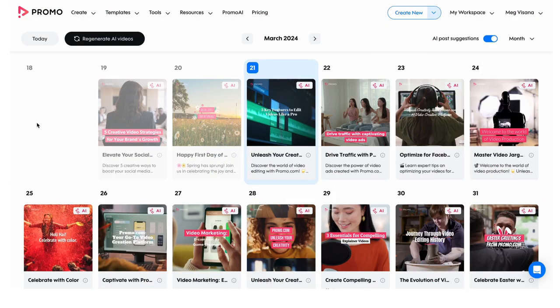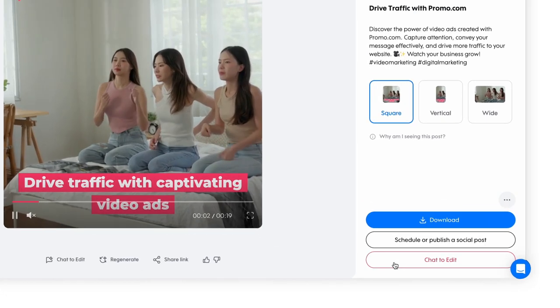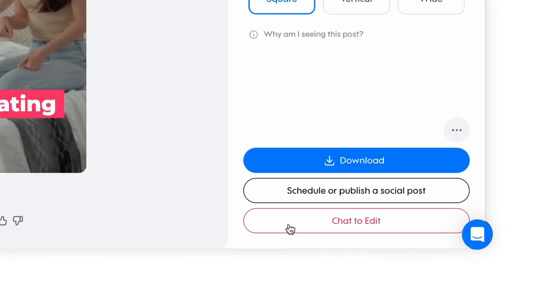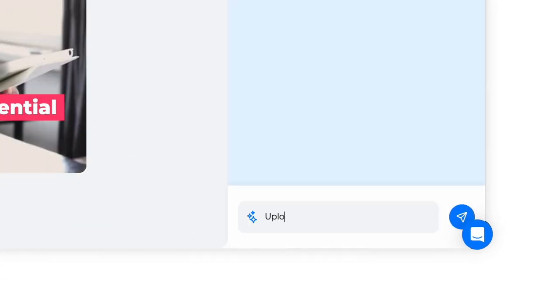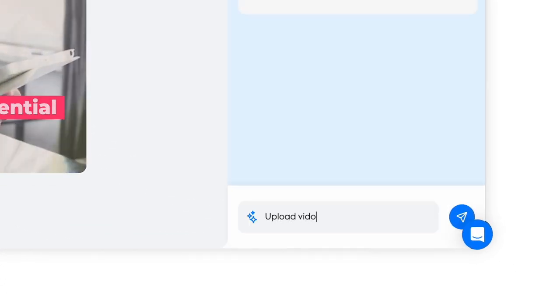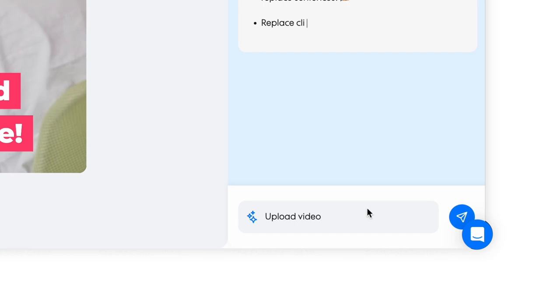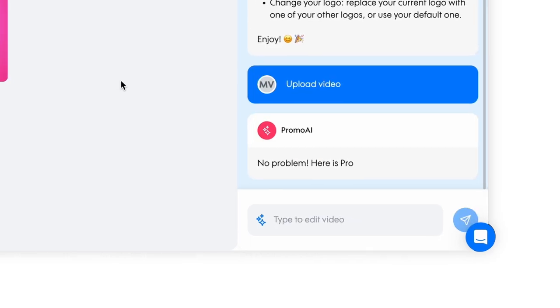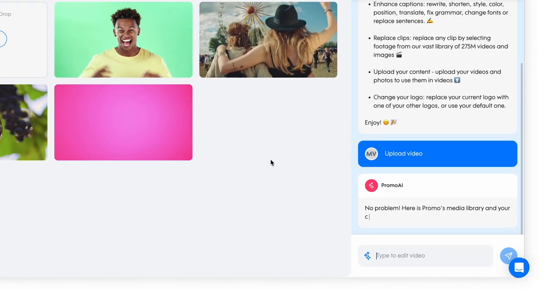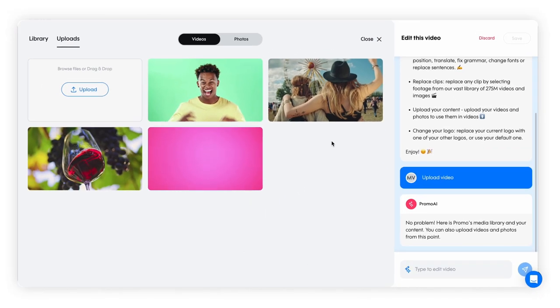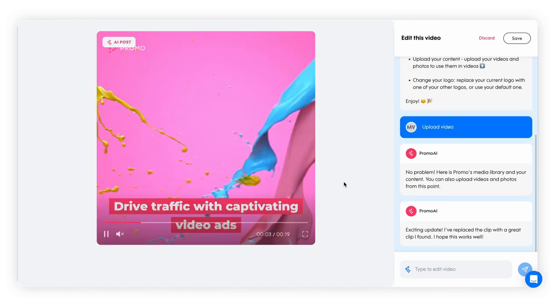To incorporate your own clips or images into Promo AI videos, simply tap on any video, locate the chat to edit button, and instruct the AI editor to upload your personal content. Afterward, choose the media you wish to include and it will integrate it into the video.